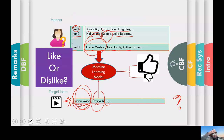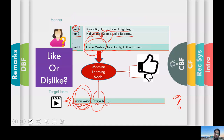So you get the basic idea: machine learning classifiers capture the important textual features and match them somehow. Of course it's not that simple, but this gives you some flavor of it.